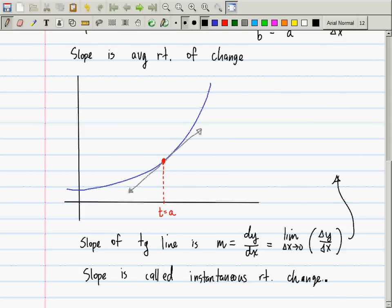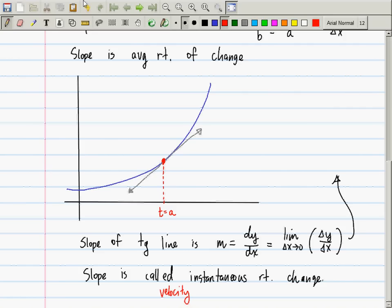The slope of the tangent line and the instantaneous rate of change are synonyms — they're exactly the same thing, so make sure those are synonymous in your brain. In the context of a car or a falling object, the instantaneous rate of change is called velocity. This first section has been about making sure you know what average rate of change and instantaneous rate of change mean.